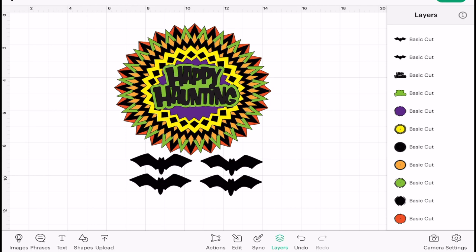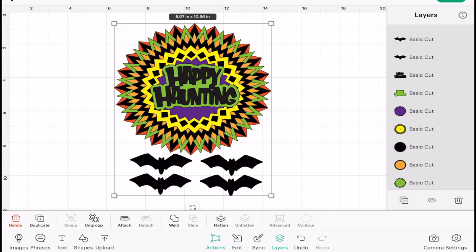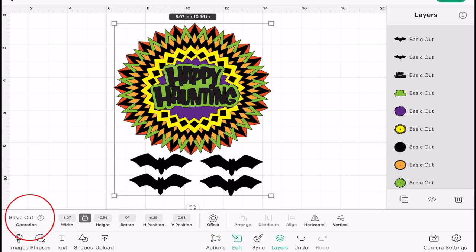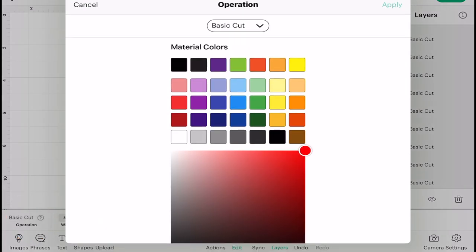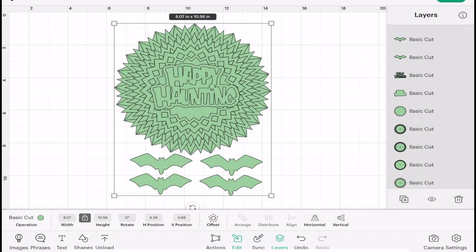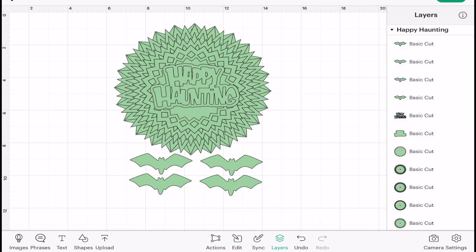Obviously because it's grouped at the moment, if I click on the whole thing and come down to Edit, and I go to Operation, and I change the color to say green and select Apply, it will change all of those colors for me.